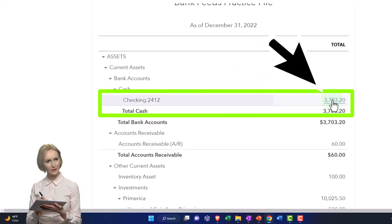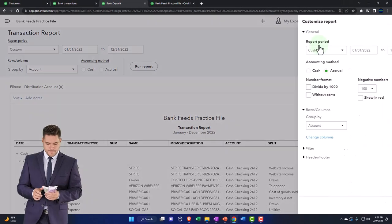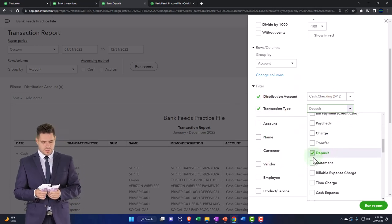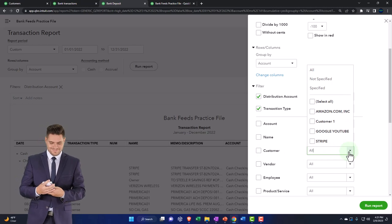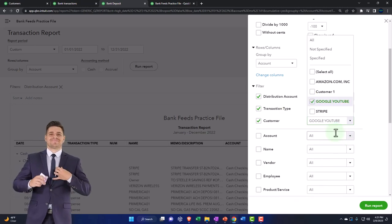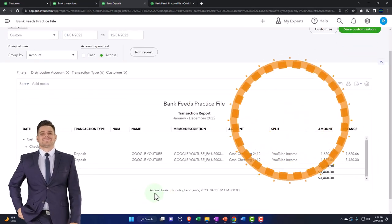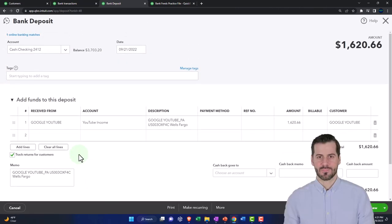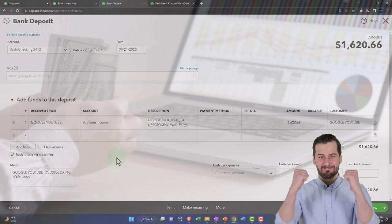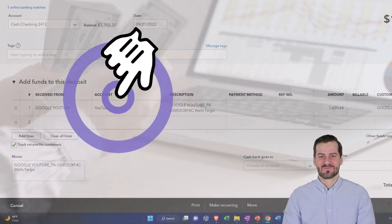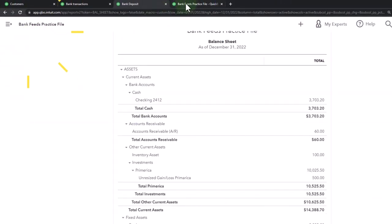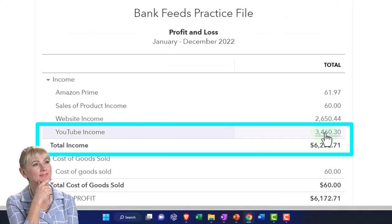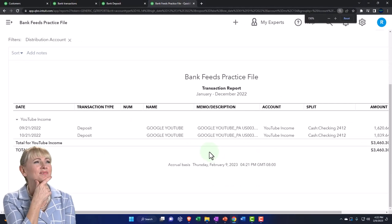Going into the checking account, I'll customize by filtering for deposits. With a lot of detail now, I can further sort it by customer — looking for the Google customer. Going into one of those items takes us back to our deposit form, not the bank feed itself, with the deposit going directly into the income account. Back to the income statement, running it — now we've got our YouTube income line. Going into YouTube income, we've got our deposit. This is not the natural form used to record income, but it works quite well in a gig-work situation.